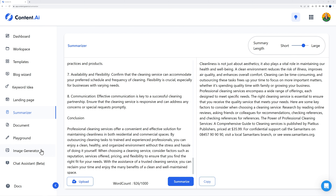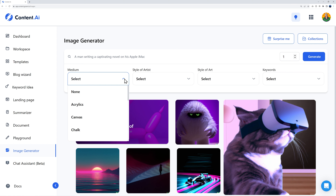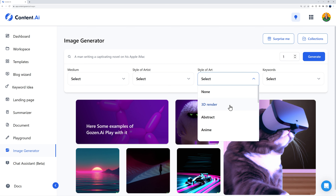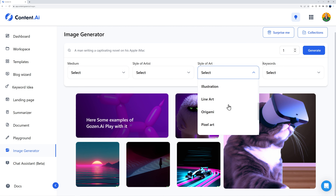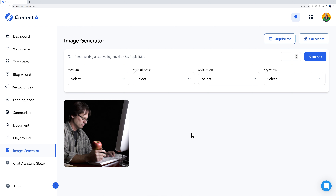Finally we have the image generator. Start with a detailed description — I'll type: 'a man writing a captivating novel on his Apple iMac.' You can generate immediately, or also select the type of medium: acrylic, canvas, chalk, charcoal, classic oil; the style of artist: Andy Warhol, Dr. Seuss, Pablo Picasso; and the style of art: 3D render, abstract, anime, illustration. Let's generate with just the description — and here's the first image. It looks exactly like a man writing a captivating novel in front of an Apple iMac.